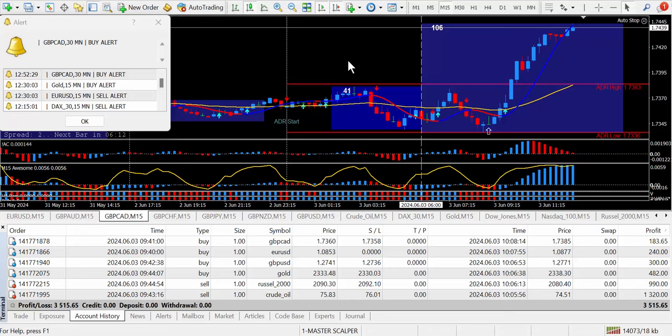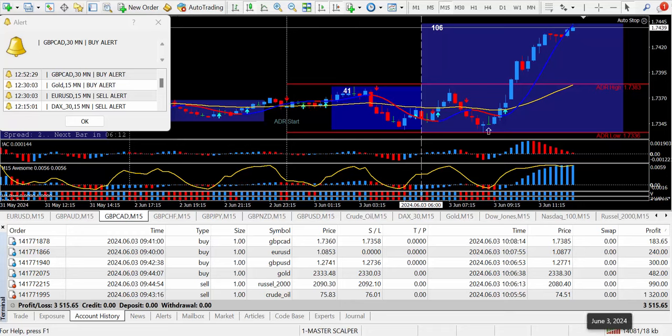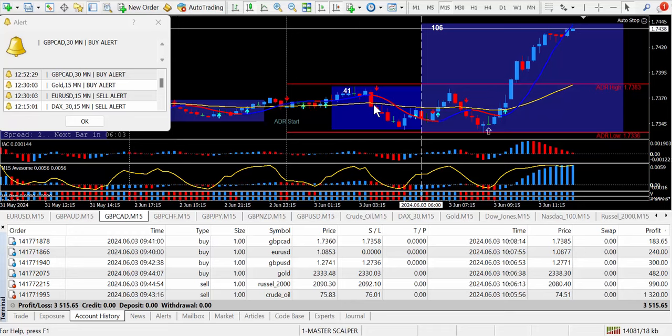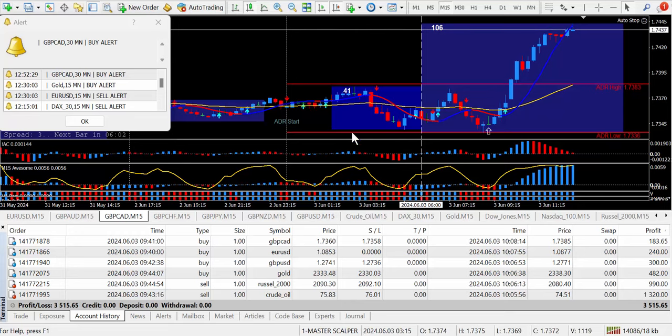Hello Traders, this is Forks Nelson and I'm back again today with another six trades. Today's date is June the 3rd and I'm using my new Master Scalper trading system.